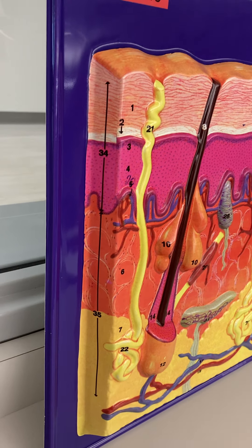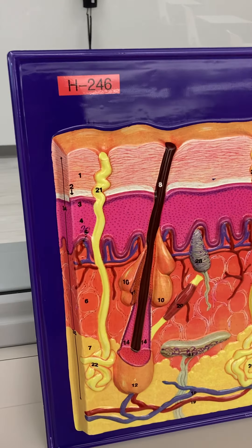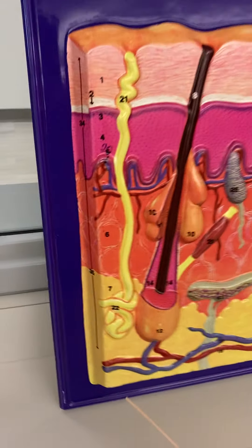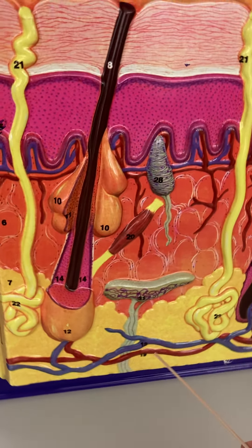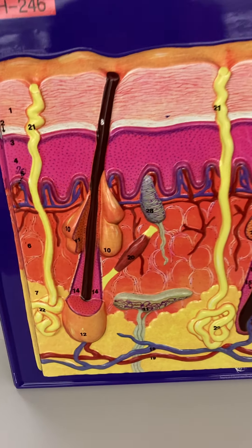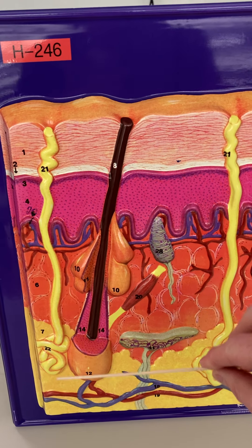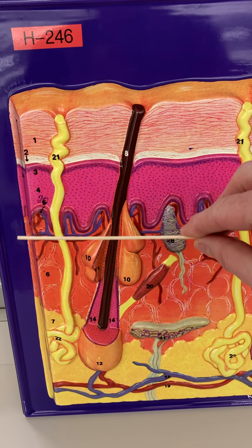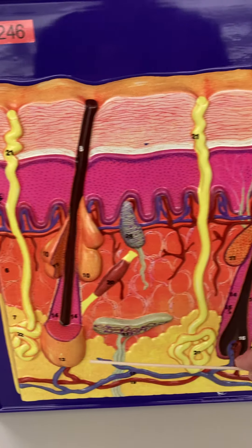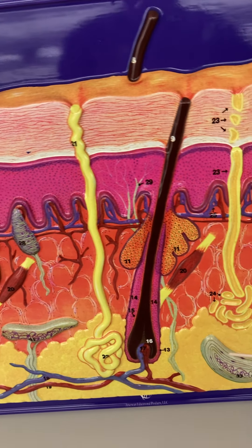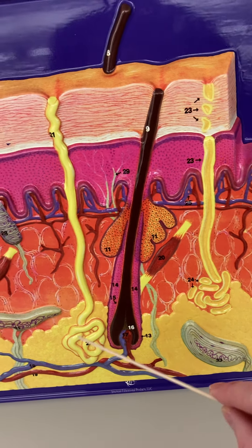The dividing line between the dermis and the underlying hypodermis — which doesn't have a number or arrows, by the way — the hypodermis is down here, also called the subcutaneous layer. The line between the two is not clear, so there's loose connective tissue in both layers.